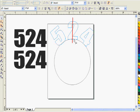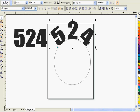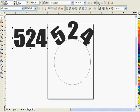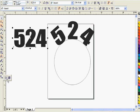We go to our text fit the path tool and fit the 524 to the circular path.